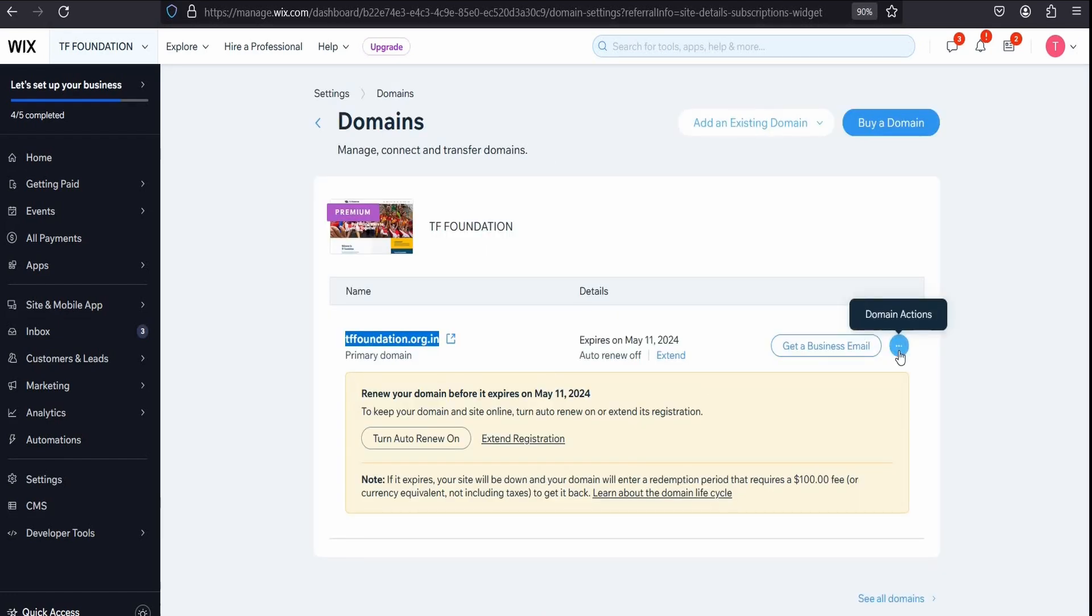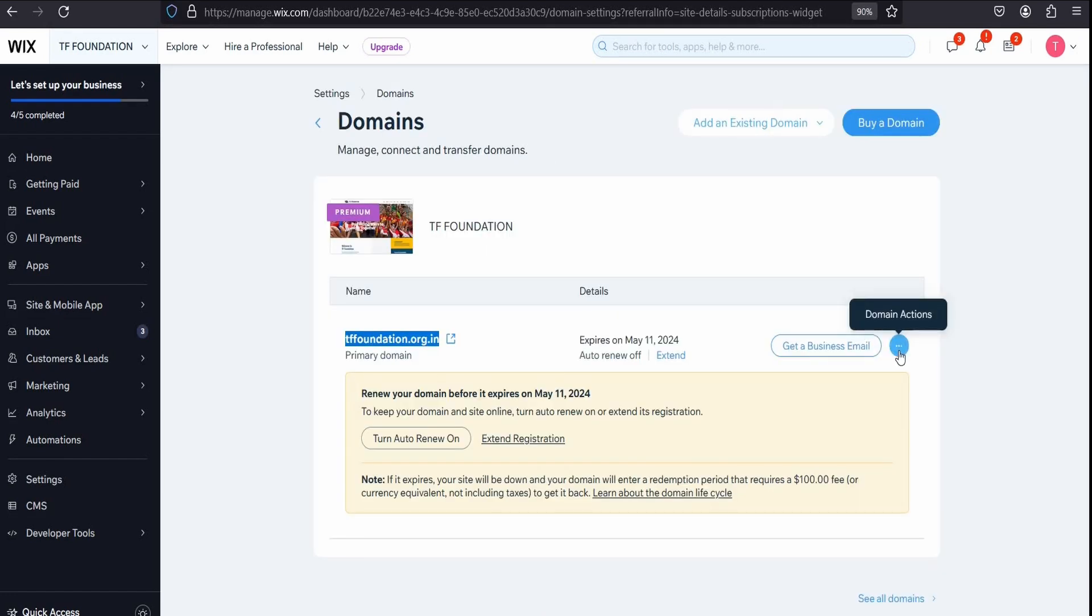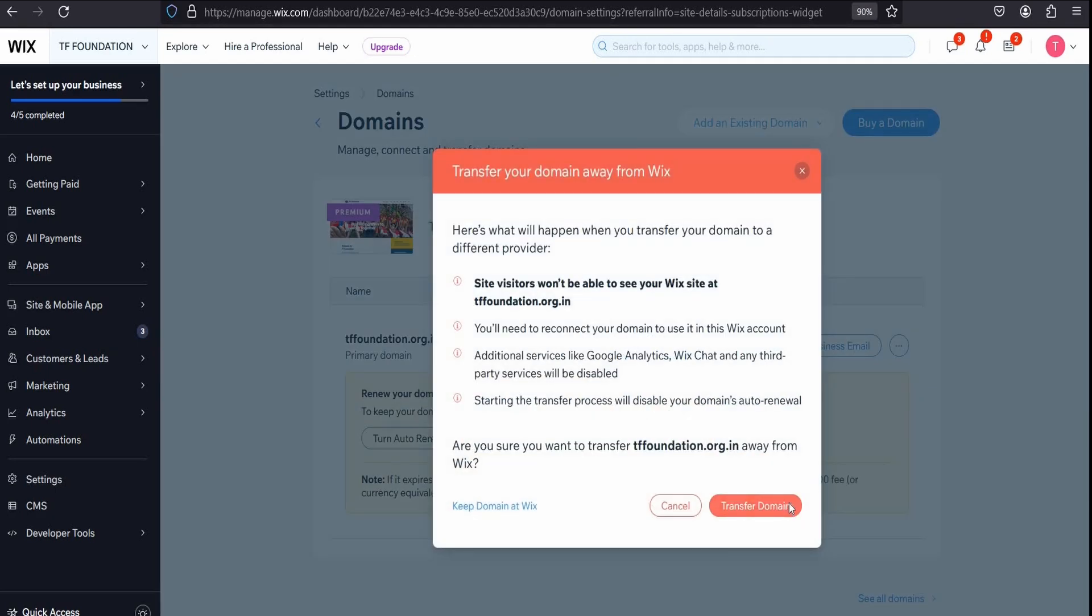Then click on manage domain. After that, on the right hand side you can see three dots. You need to click on three dots and then transfer away from Wix.